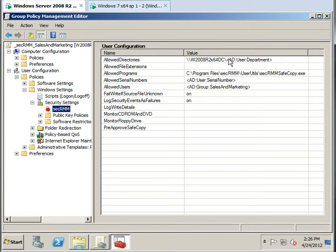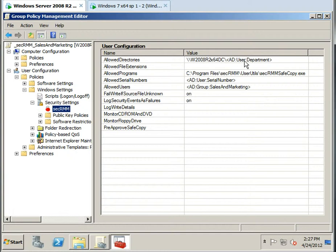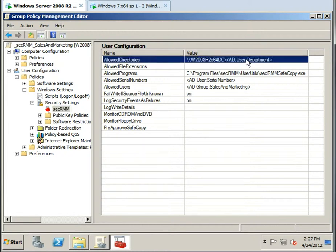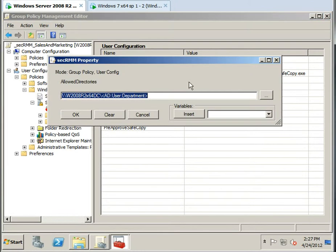If you look at the SecRMM properties here, you can see we've got these strange looking strings contained within the greater than and less than sign. These are the SecRMM Active Directory variables. So I'll just show you how to kind of work with that.